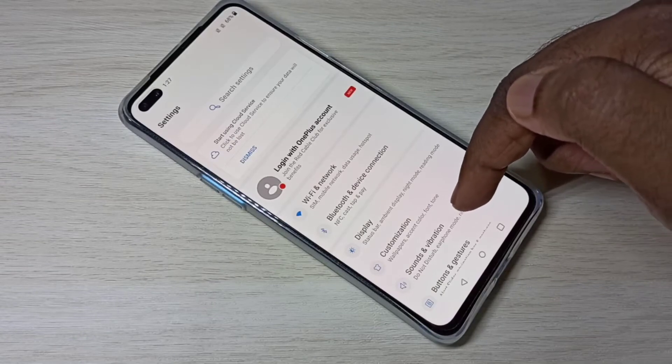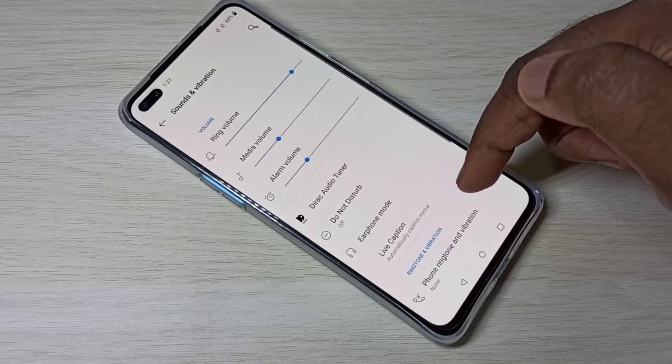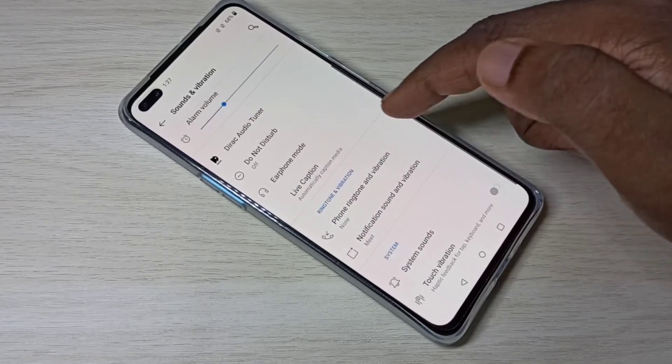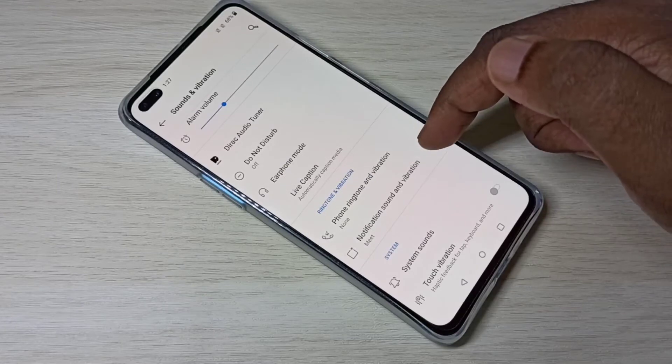Then select sounds and vibration, then select notification sound and vibration.